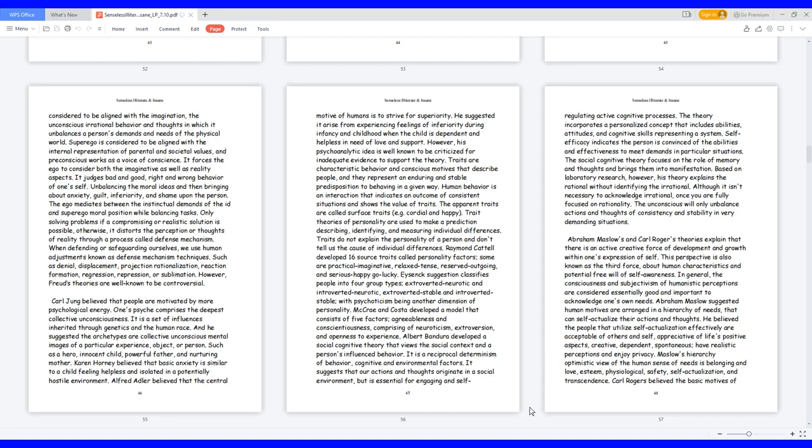Abraham Maslow's and Carl Rogers theories explain that there is an active creative force of development and growth within one's expression of self. This perspective is also known as the third force, about human characteristics and potential free will of self-awareness. In general, the consciousness and subjectivism of humanistic perceptions are considered essentially good and important to acknowledge one's own needs. Abraham Maslow suggested human motives are arranged in a hierarchy of needs that can self-actualize their actions and thoughts. He believed the people that utilize self-actualization effectively are acceptable of others and self, appreciative of life's positive aspects, creative, dependent, spontaneous, have realistic perceptions and enjoy privacy.